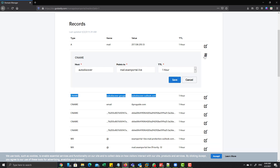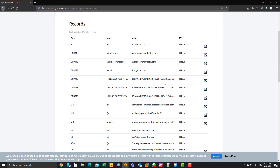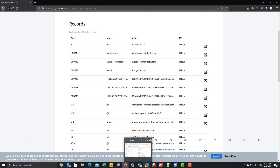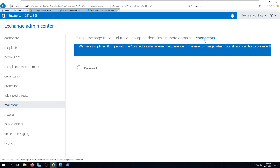As you can see, the AutoDiscover is currently pointed to mail.examportal.live. We are going to change this to autodiscover.outlook.com. So from this point, if any user tries to connect with their Outlook or mobile mail client, they will be requesting the AutoDiscover XML file from autodiscover.outlook.com instead of the on-premises Exchange server.